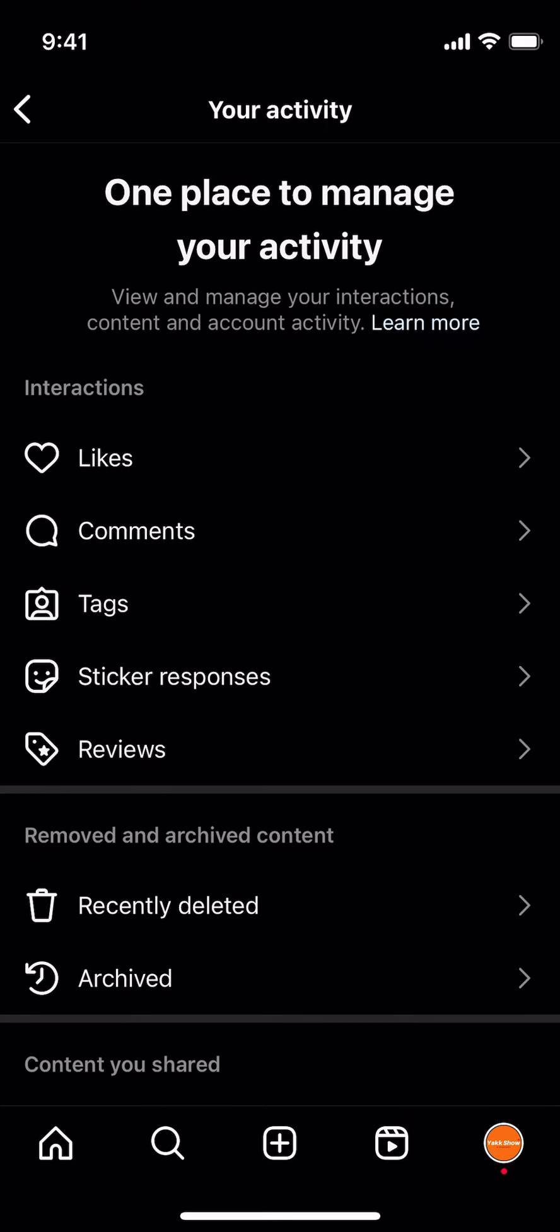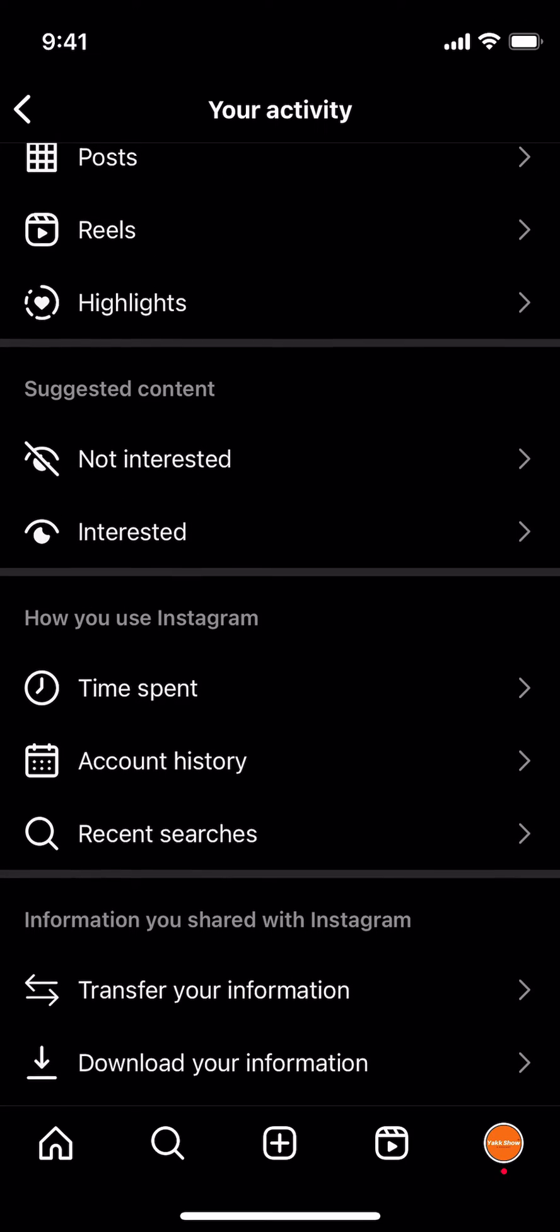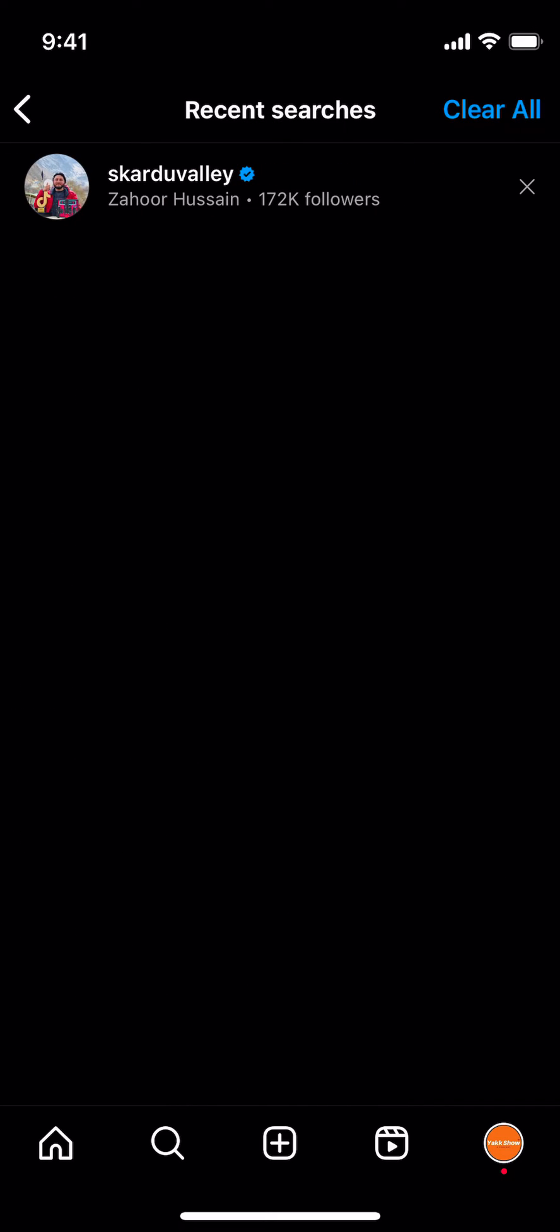Once that opens up, scroll down. Under 'How you use Instagram', you can see 'Recent searches'. Tap on 'Recent searches'.